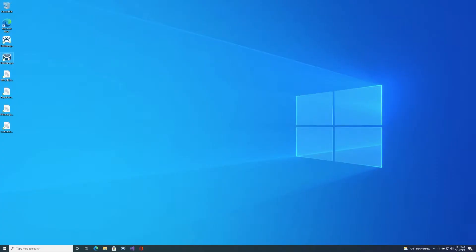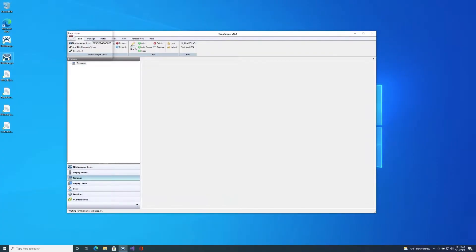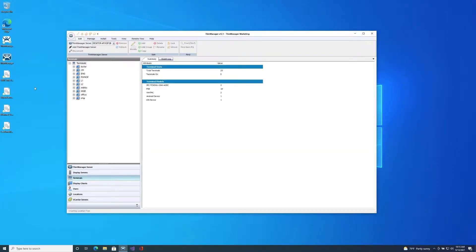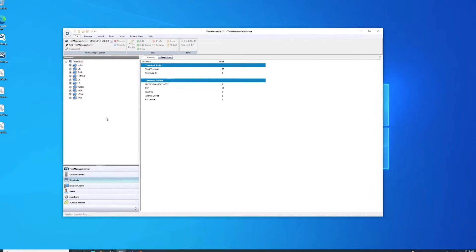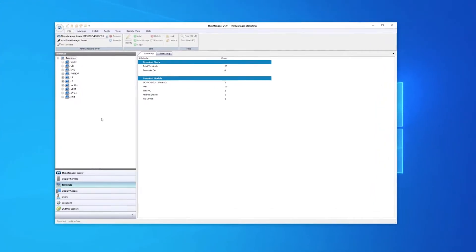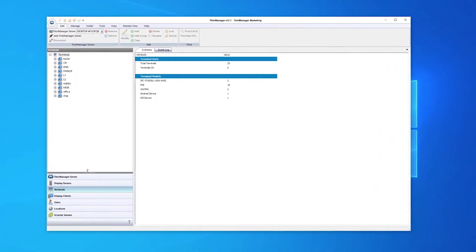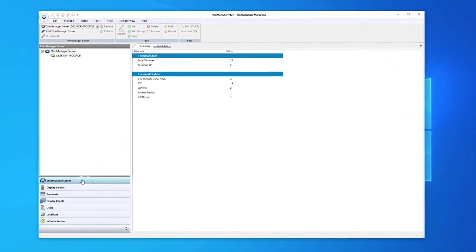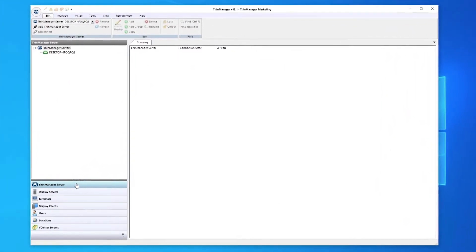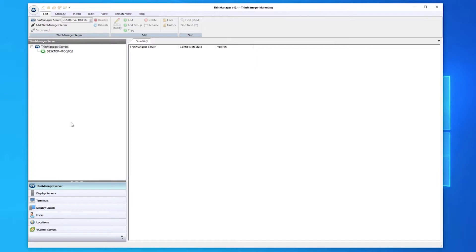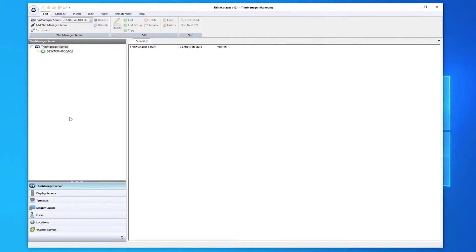From my desktop, I will open the ThinManager interface. ThinManager is made up of two parts, the ThinServer and the ThinManager interface. The ThinServer is a Windows service that stores the configurations of ThinManager for access by the ThinManager interface.